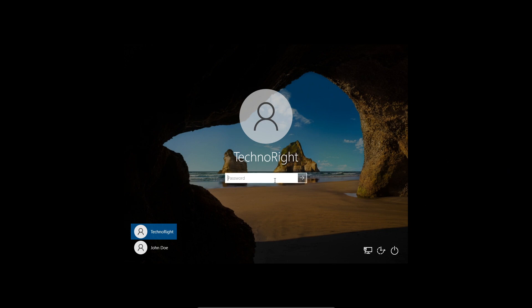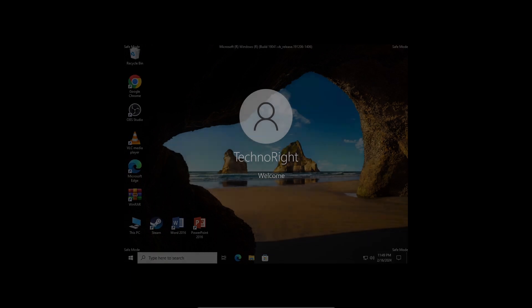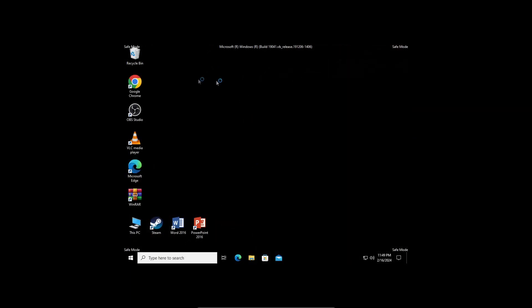I'm just going to log in. It's going to say 'Welcome,' it's going to load a while, and you can see we are in Safe Mode with internet connection.